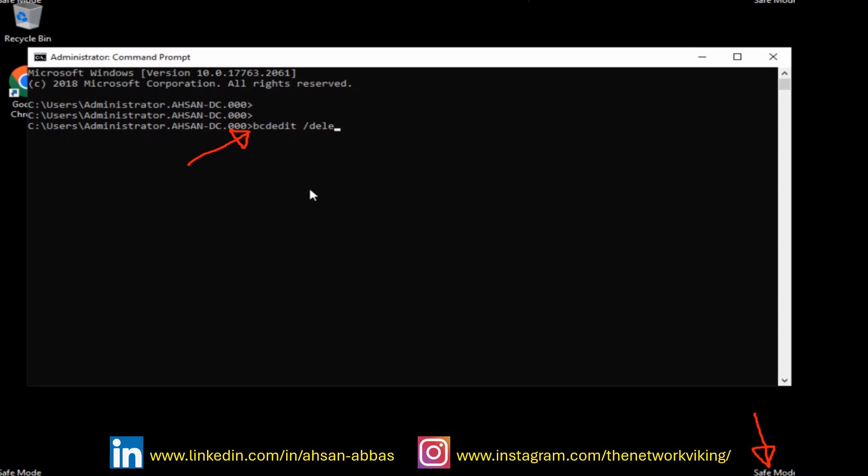The command you need to enter is bcdedit /deletevalue {current} safeboot. That's it. The operation completed successfully. Perfect.